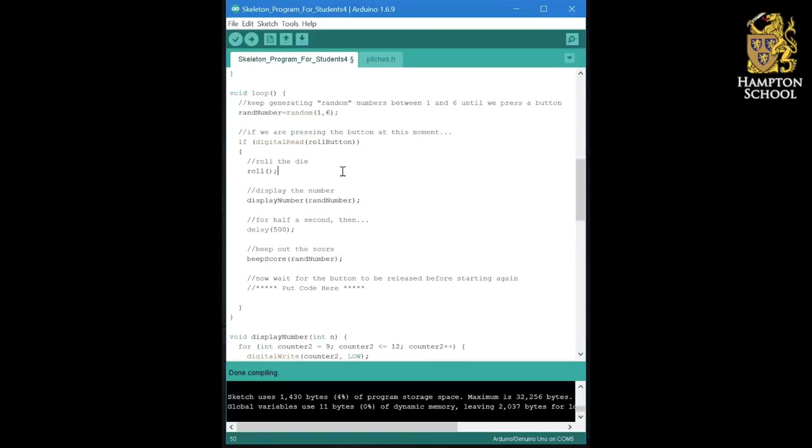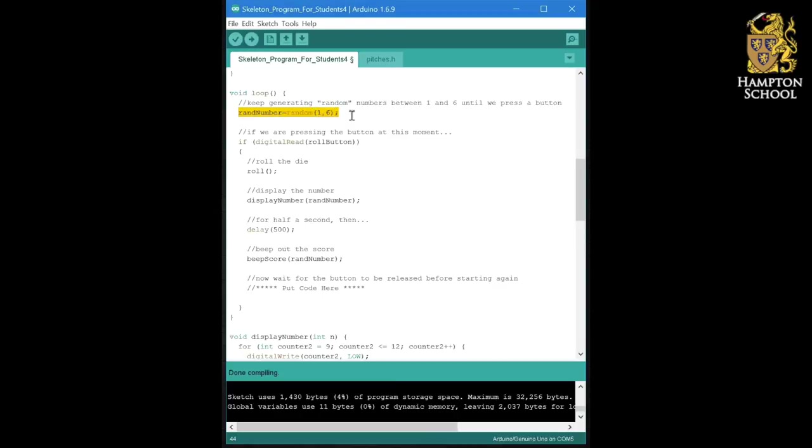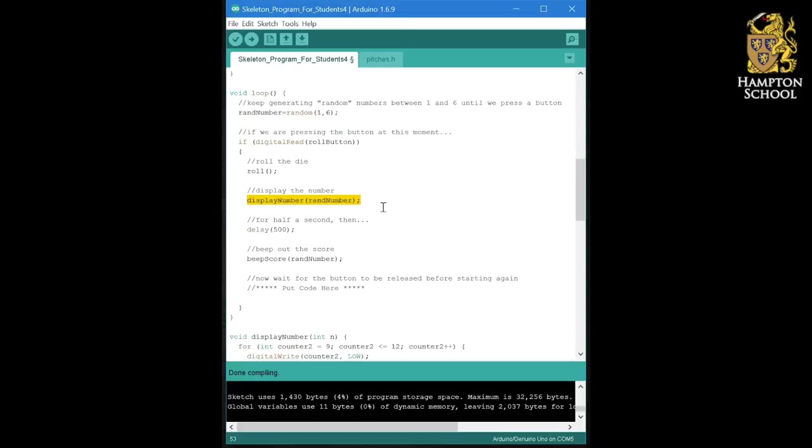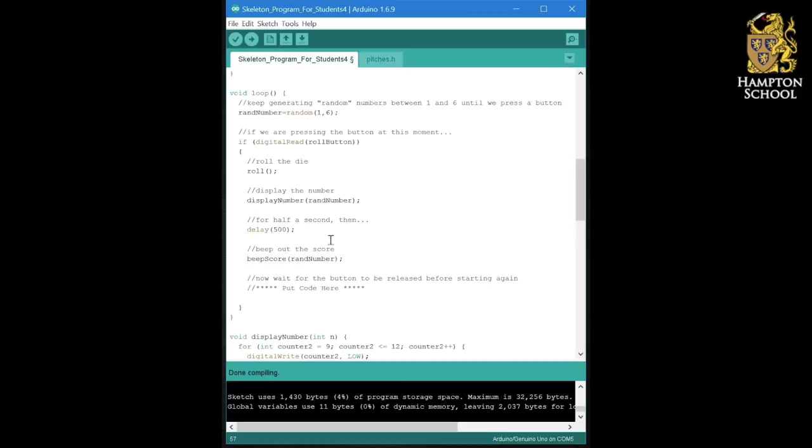That's important because we obviously want to display the same number as we beep. Now that we've got this final element to our program, we should be able to upload it and hopefully it should roll the die when we press the button and then display a random number between one and six. Press the button a few times and check that you're getting random sequences. It won't do anything in the beep score section, but that's what we're going to work on next.